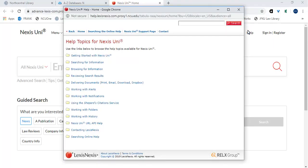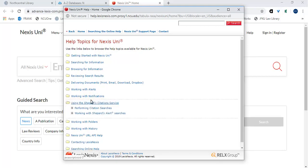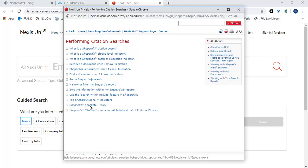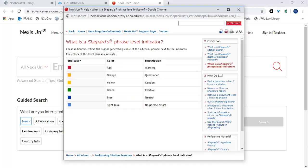Next, click on the link Using the Shepard Citation Service. Click on the link Performing Citation Searches. Next, click on What is a Shepard's Phrase Level Indicator. Here you'll find a quick guide on the indicator meanings.